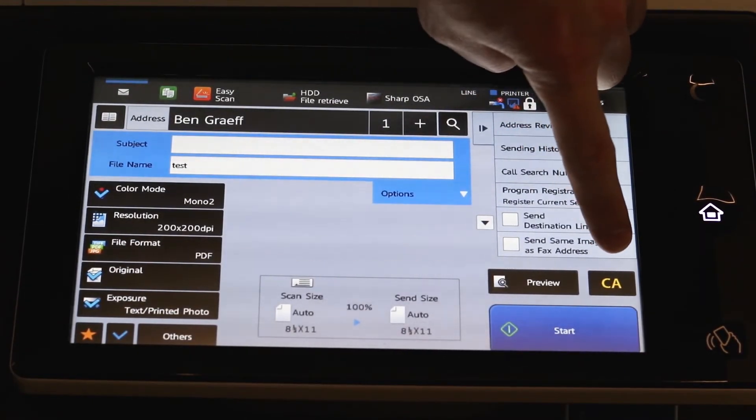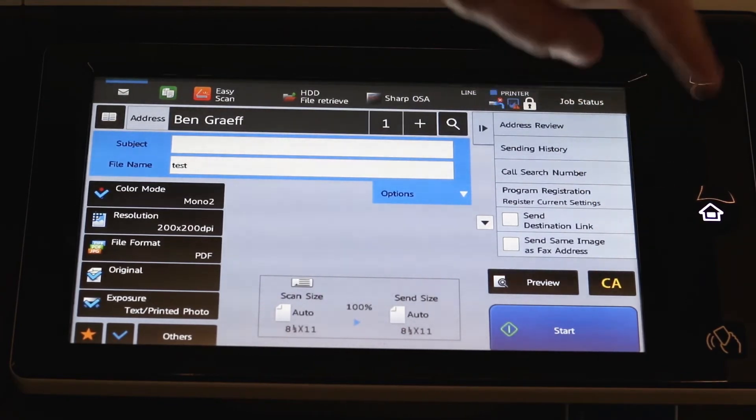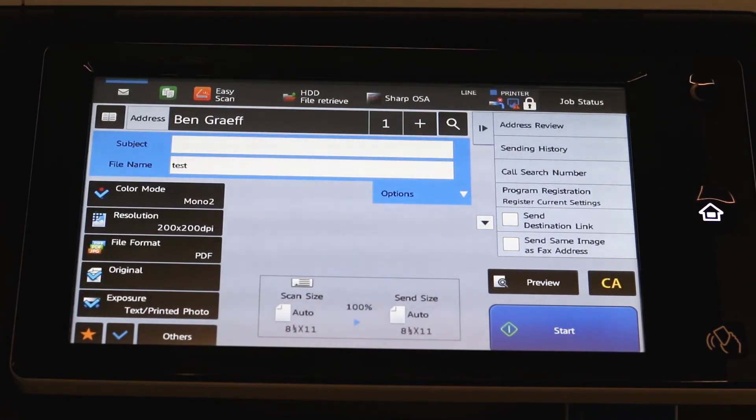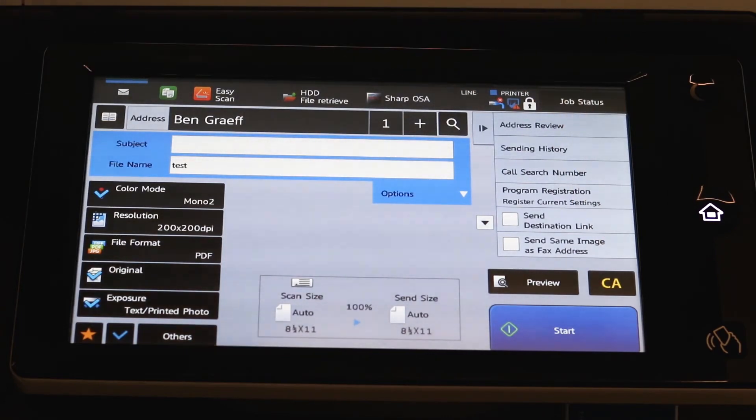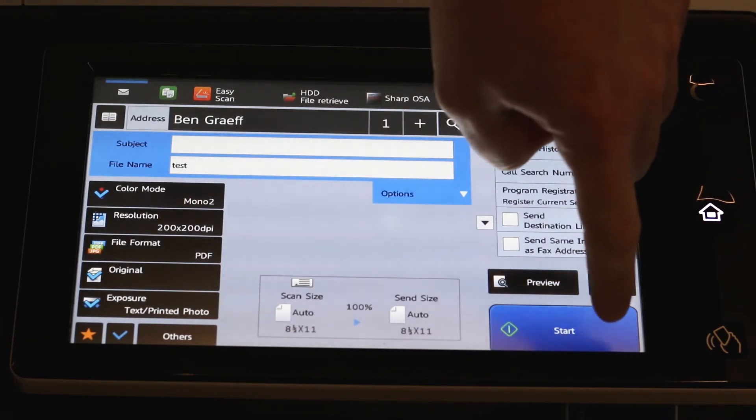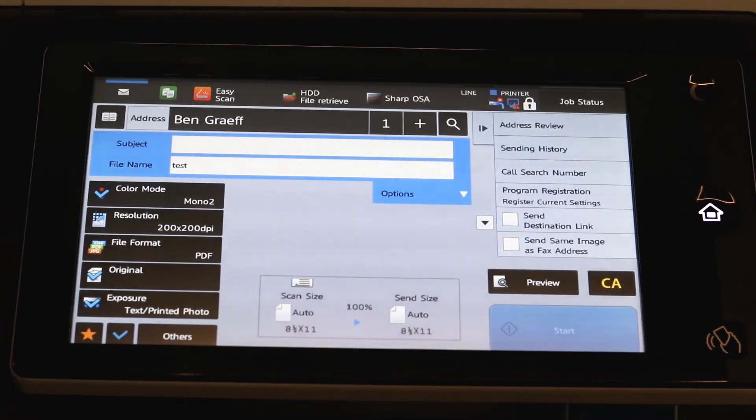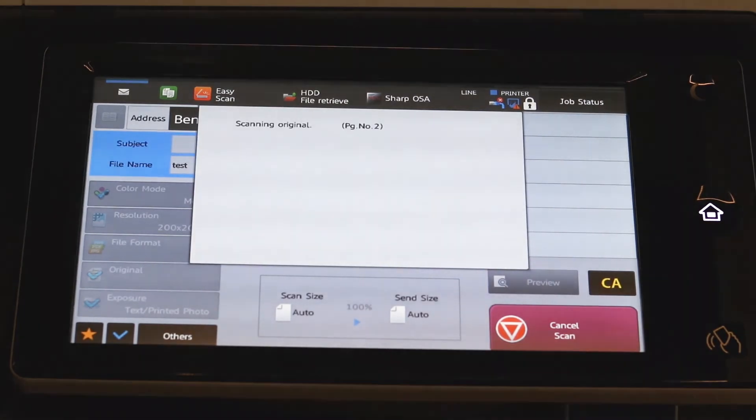You see the CA button above start. That will clear all your options out and take you back to square one. So if you feel like you goofed something up, just hit clear all. That'll wipe it all out. But for this purpose, we're good to go. So we'll hit start. And away that email will go.